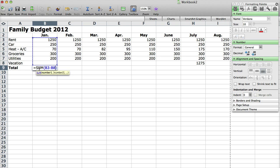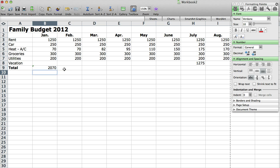And it will actually populate B3 colon B8. So that adds the different values that are in those rows, it adds them all together. And then hit return or enter on your keyboard and you can see it adds up that amount.